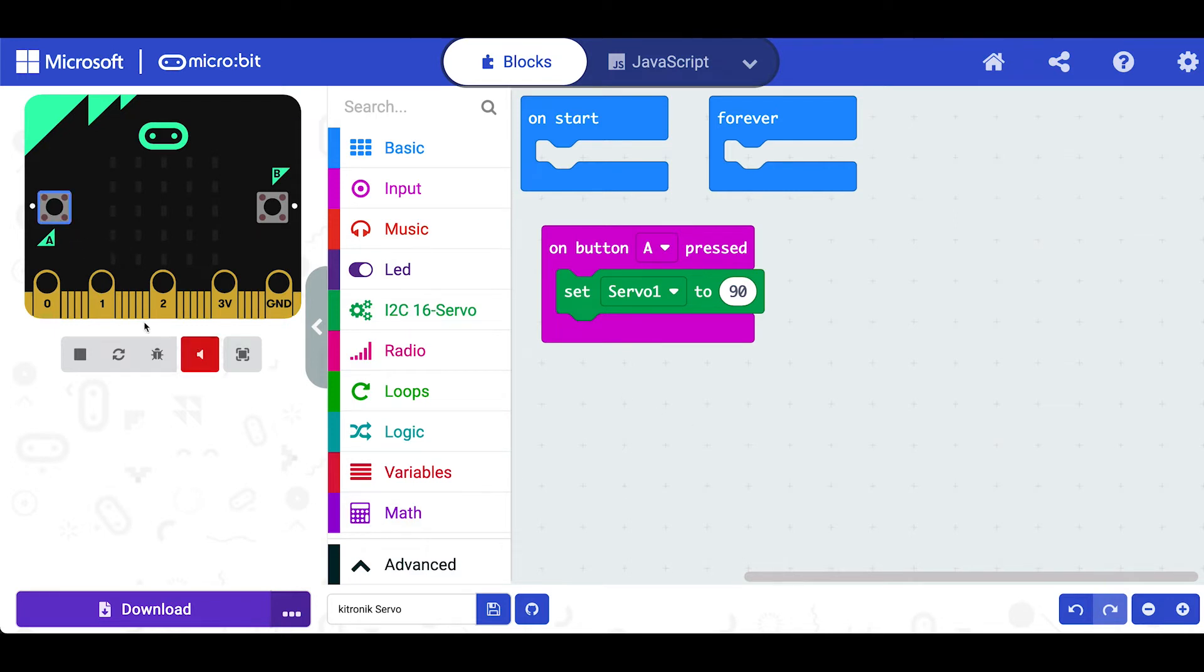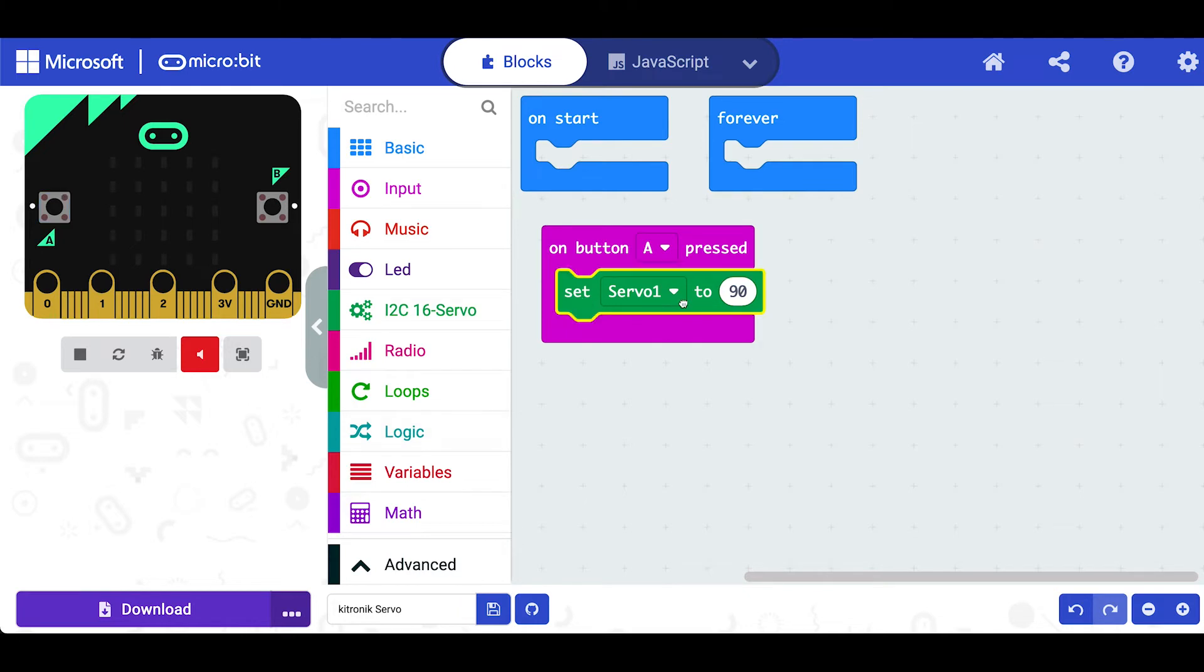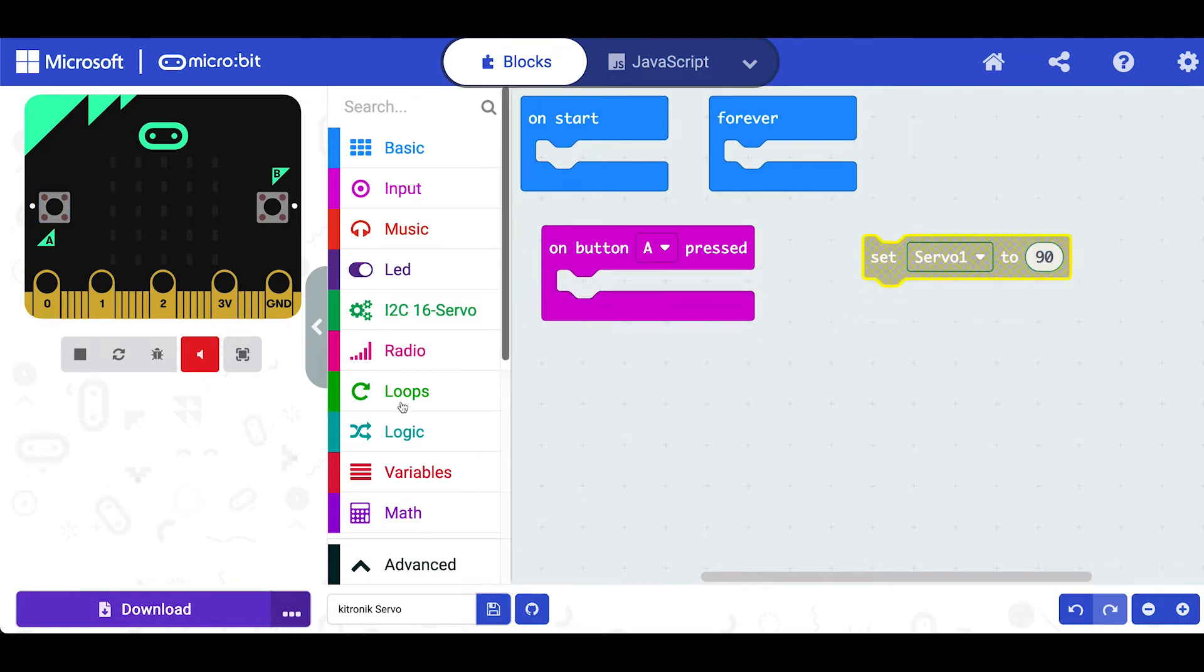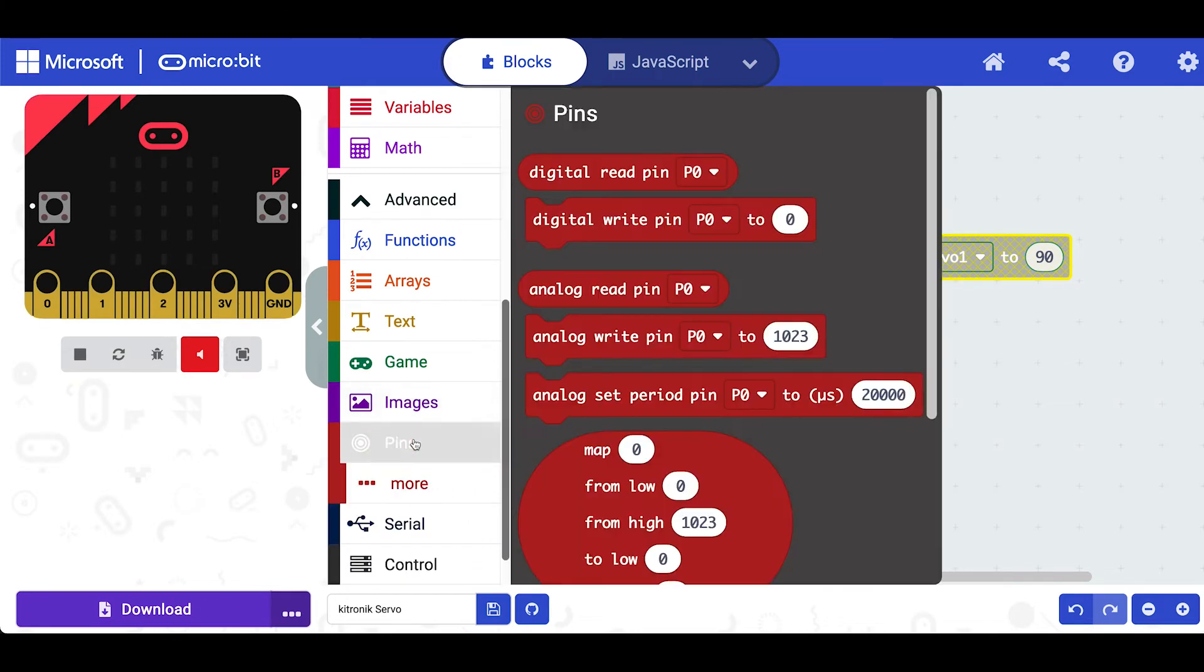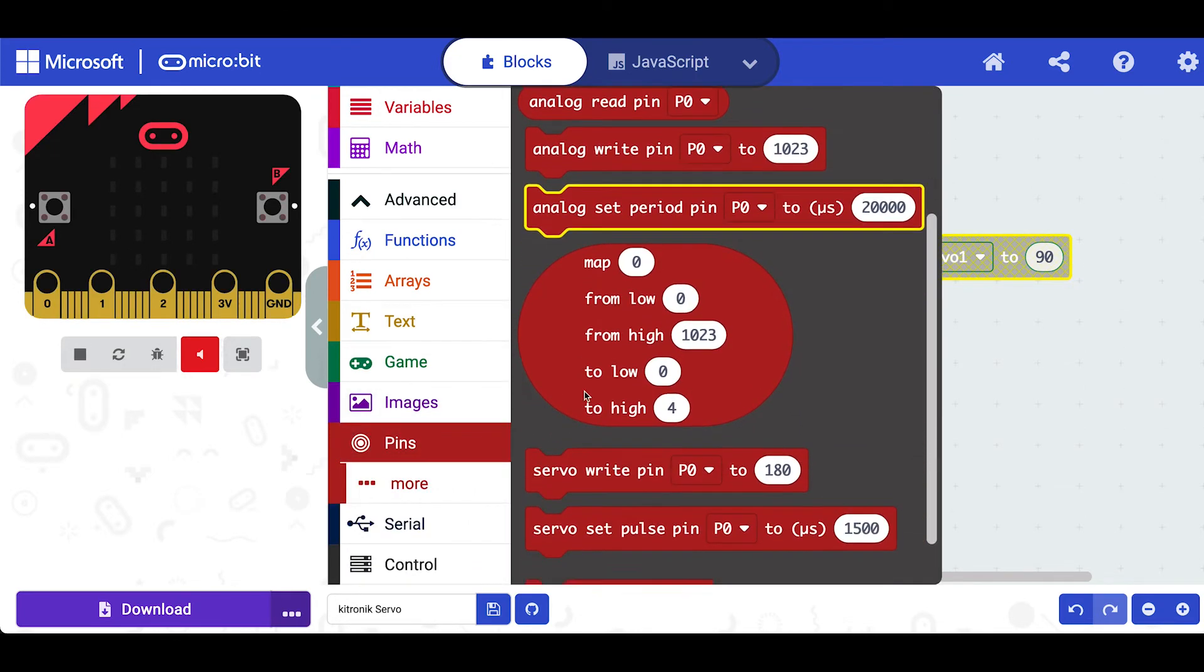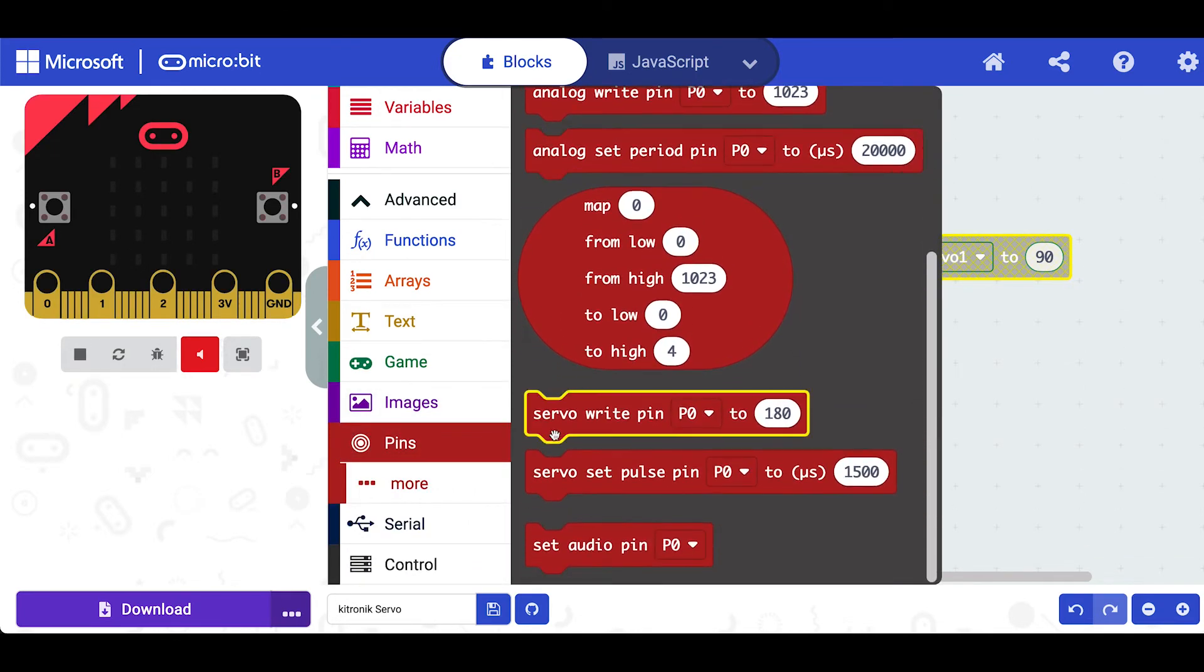Now ordinarily if you were using microbit blocks you would see a model of a servo. Let's have a look at this. If you click on the pins down here and scroll down to the bottom servo right pin.